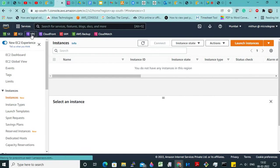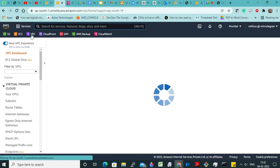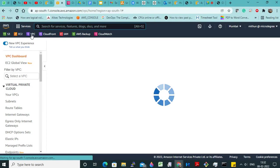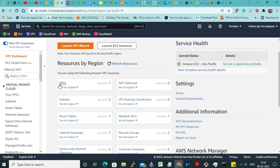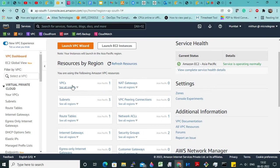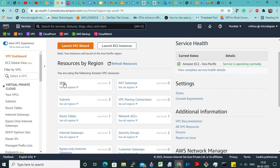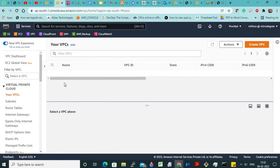Now let us go to the VPC section. If you carefully observe, there will be one VPC by default which Amazon creates when you open a new account. But we don't use the VPC created by AWS, because in a production environment or in any organization we don't use the VPC created by AWS. What we do is, we go to the VPC section and as per the client requirement —